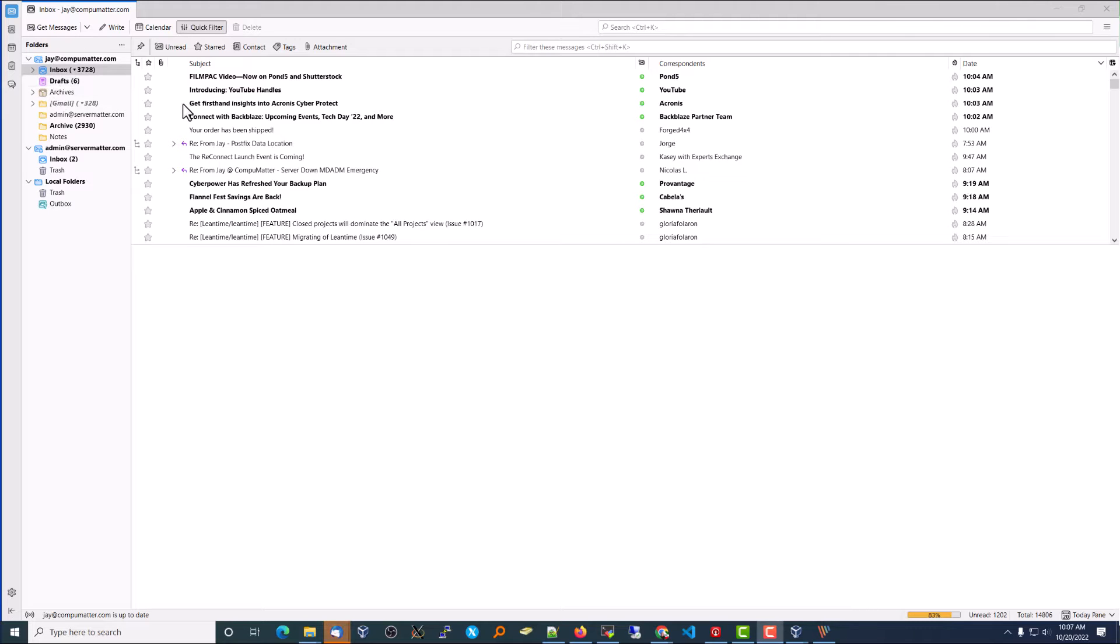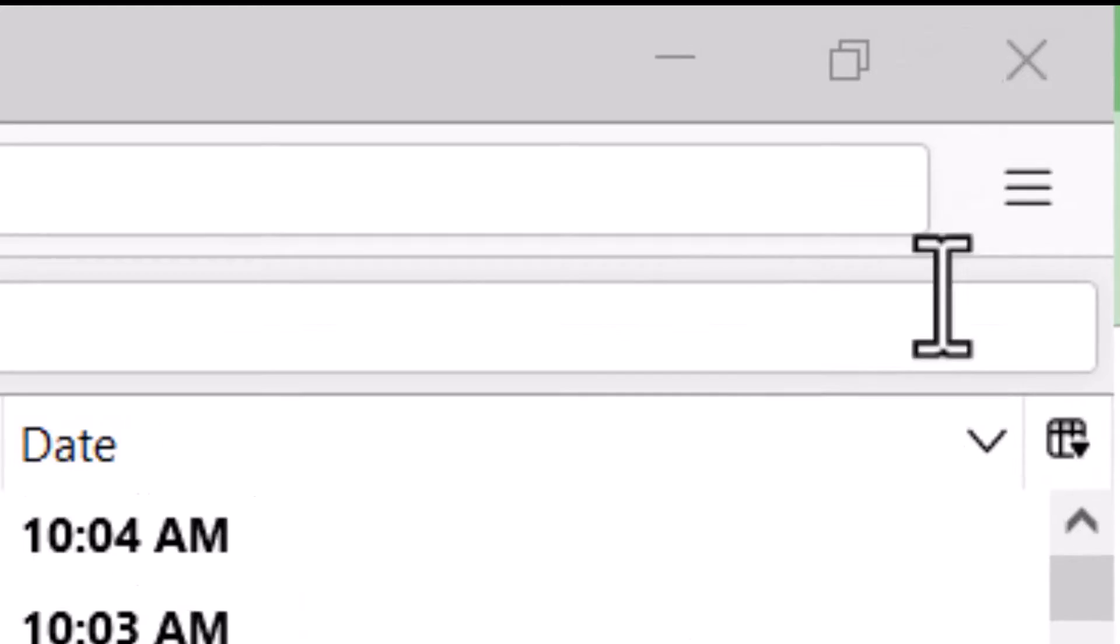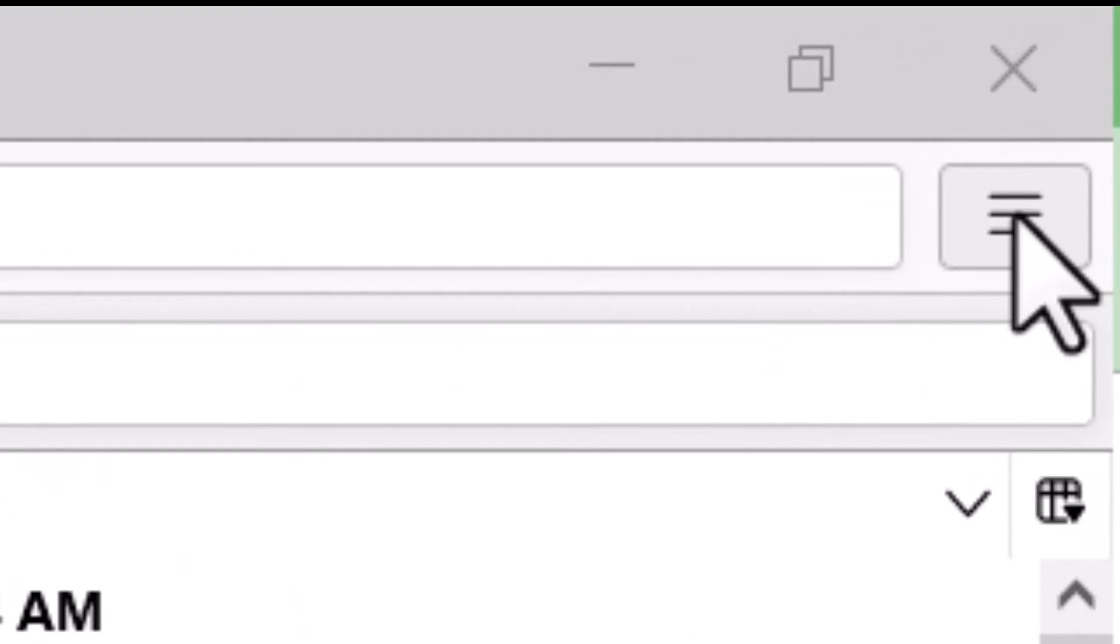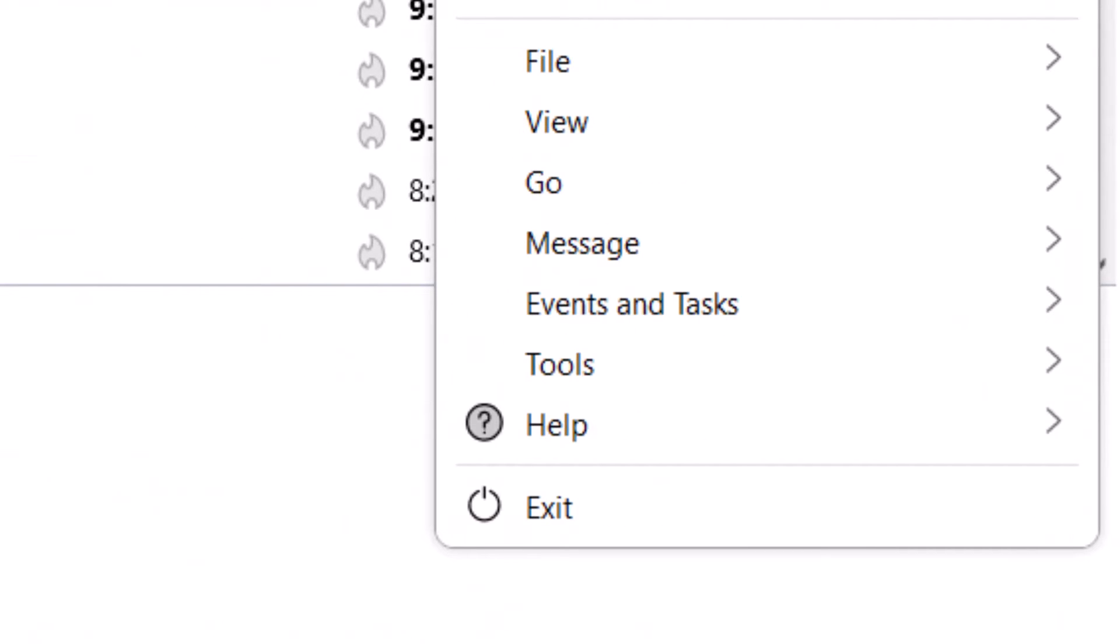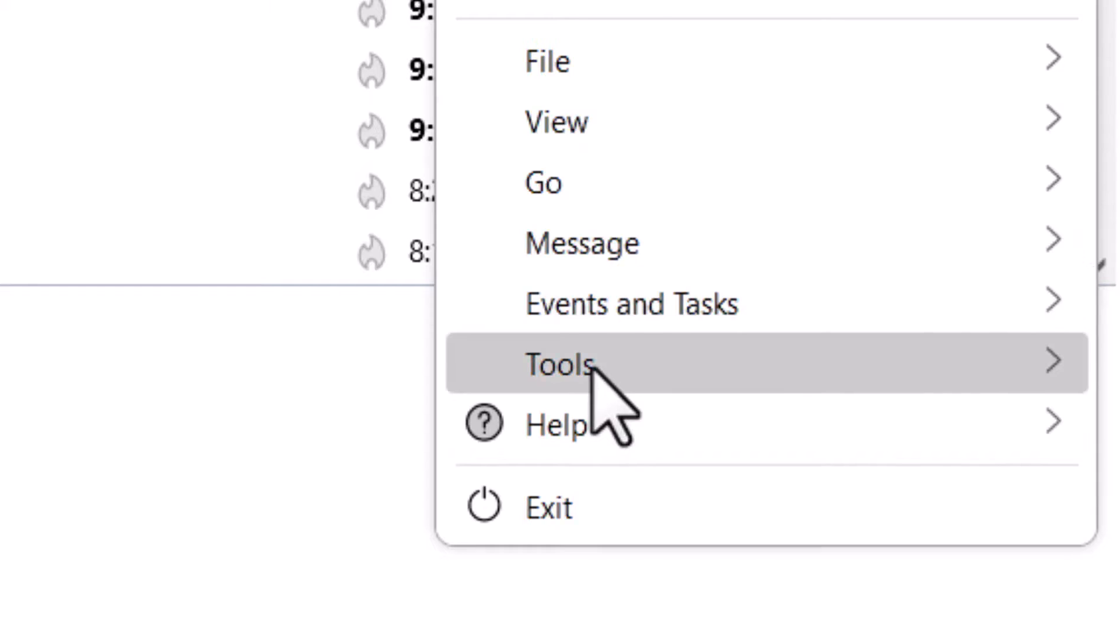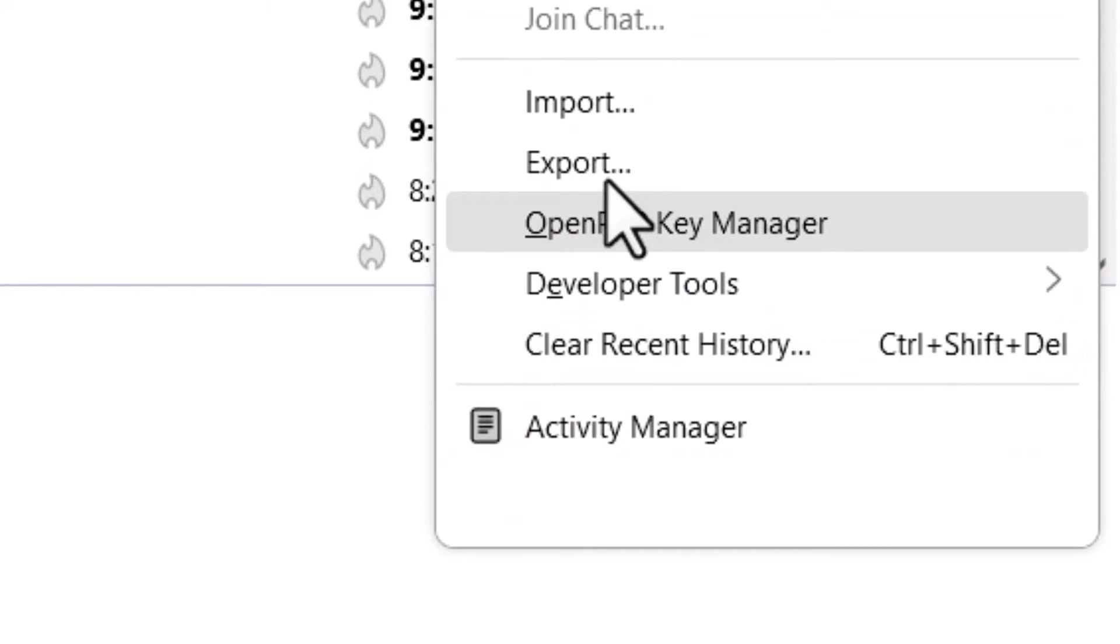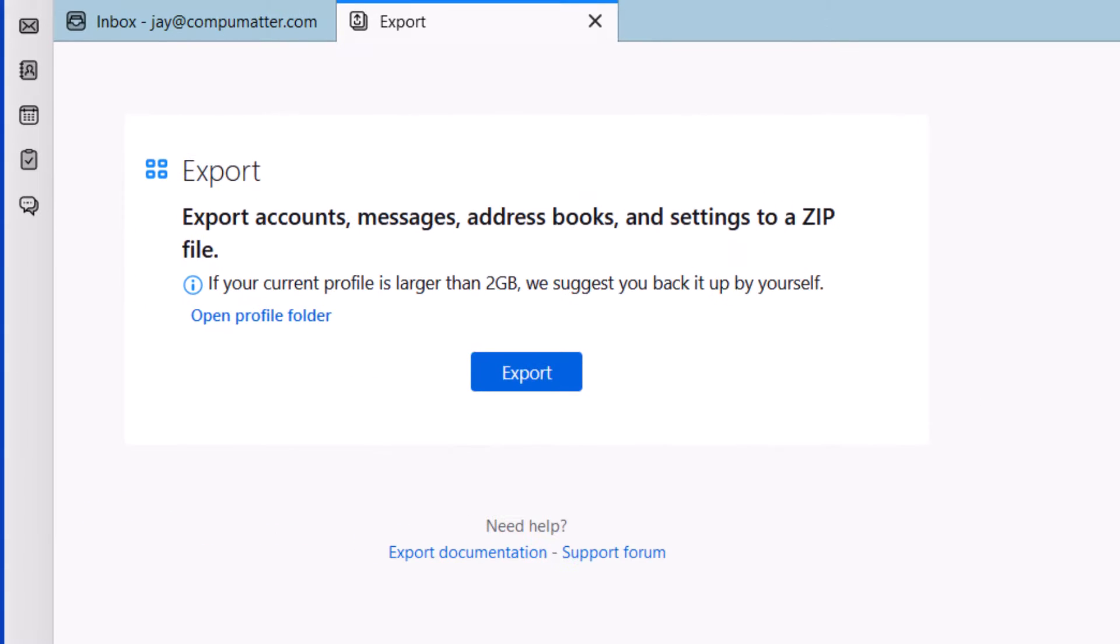This is the process of exporting your Thunderbird data. Click on the hamburger menu in the top right corner. Click on Tools, then click Export, and choose Open Profile Folder.